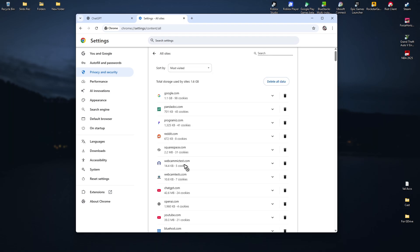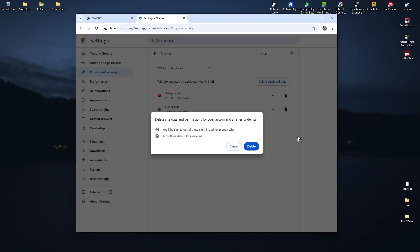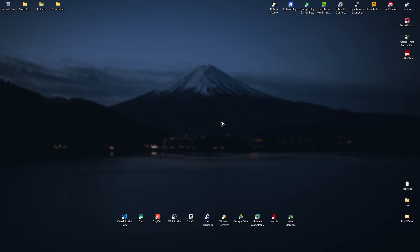In here, go to the search bar at the top right, click on it and find ChatGPT or OpenAI. Once you've found it, go ahead and click on delete right here. Once done, click on delete. After that, close your browser, reopen it and it should work now.